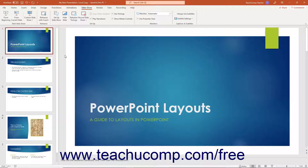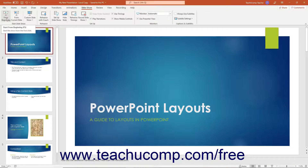You use Slideshow View in PowerPoint to show or preview the presentation in full screen view. To start a presentation from the beginning in PowerPoint, click the From Beginning button in the Start Slideshow button group on the Slideshow tab of the ribbon.